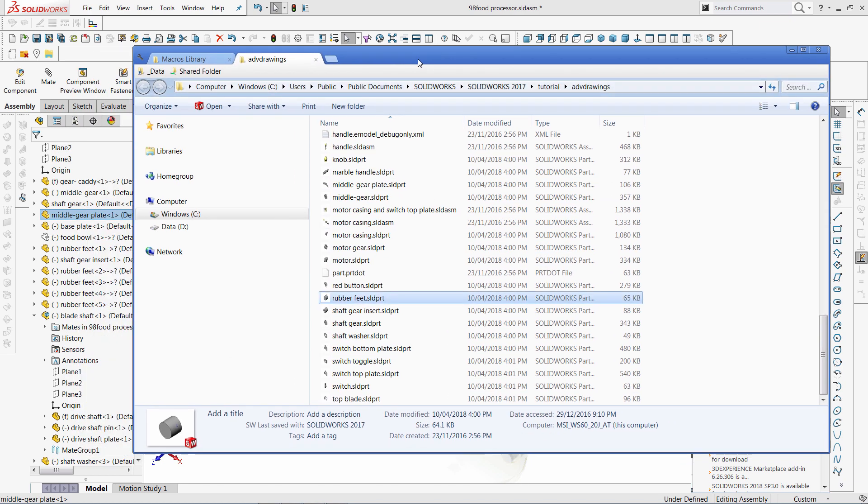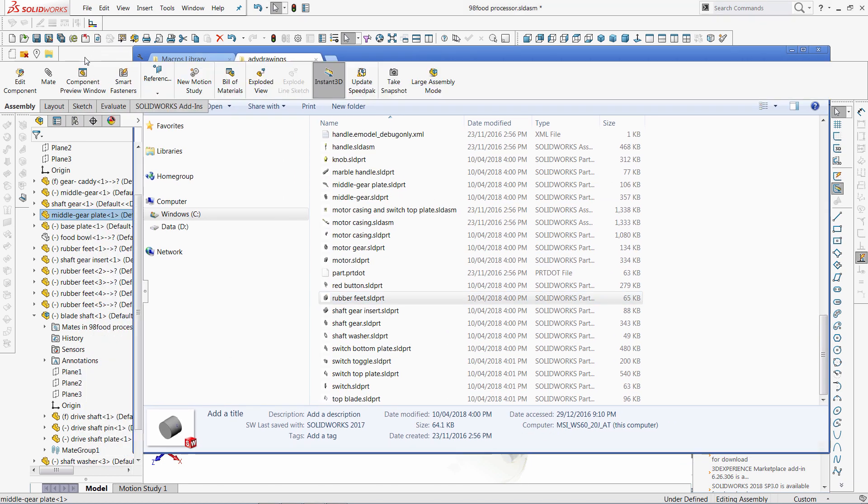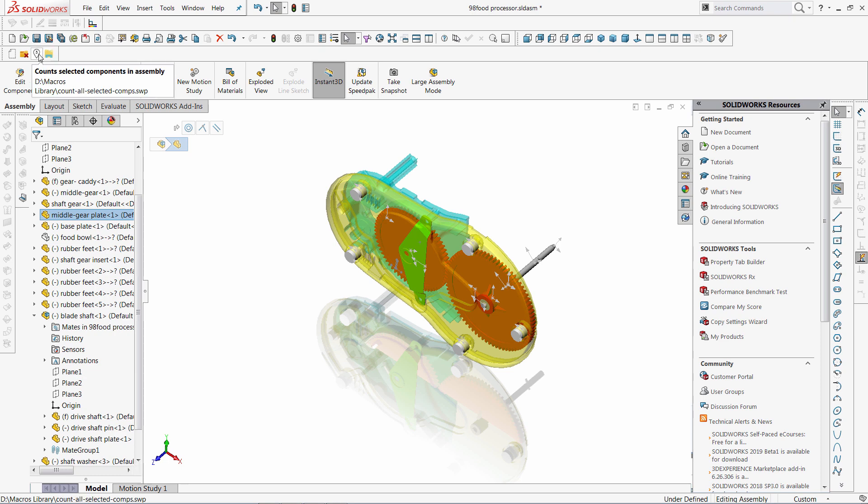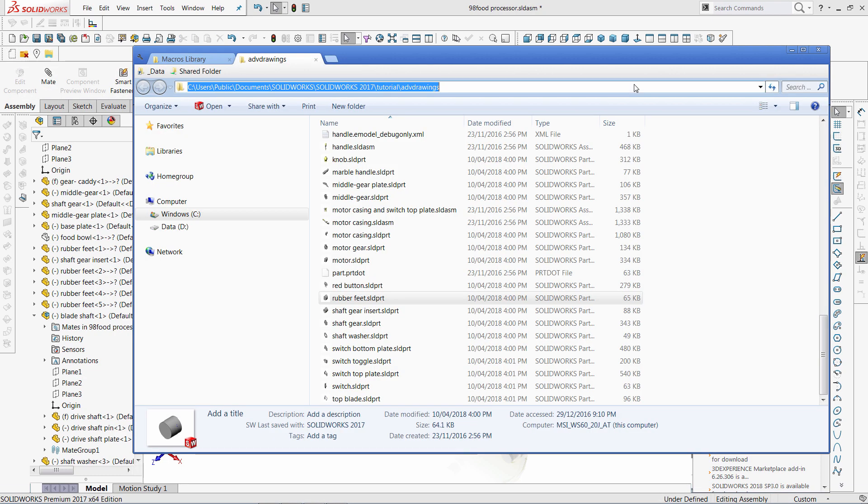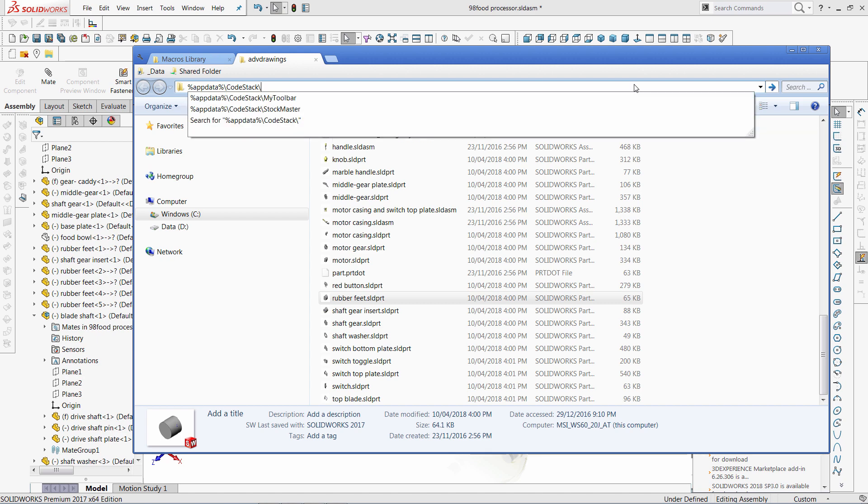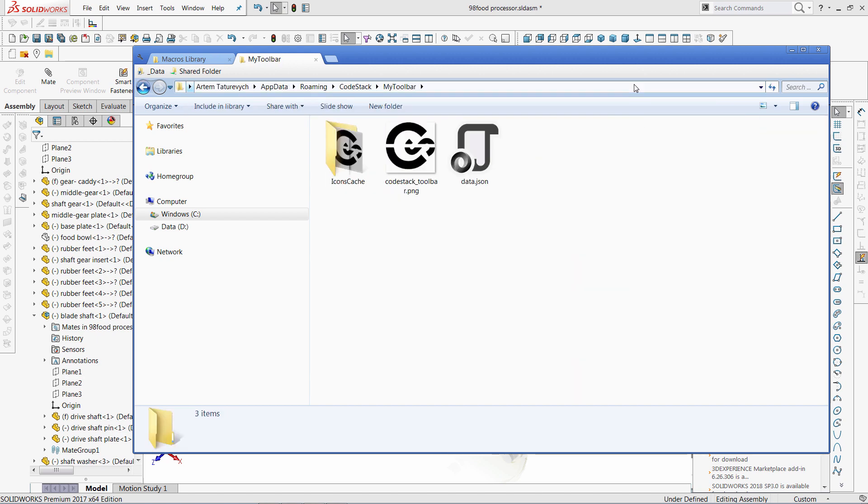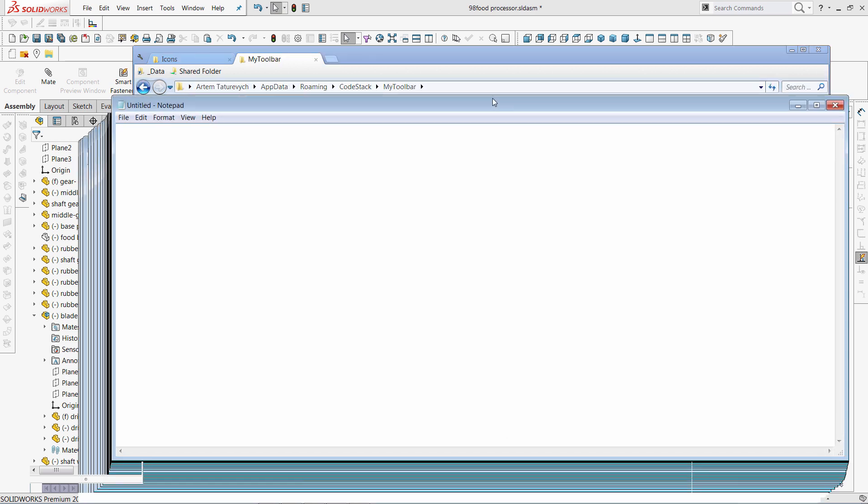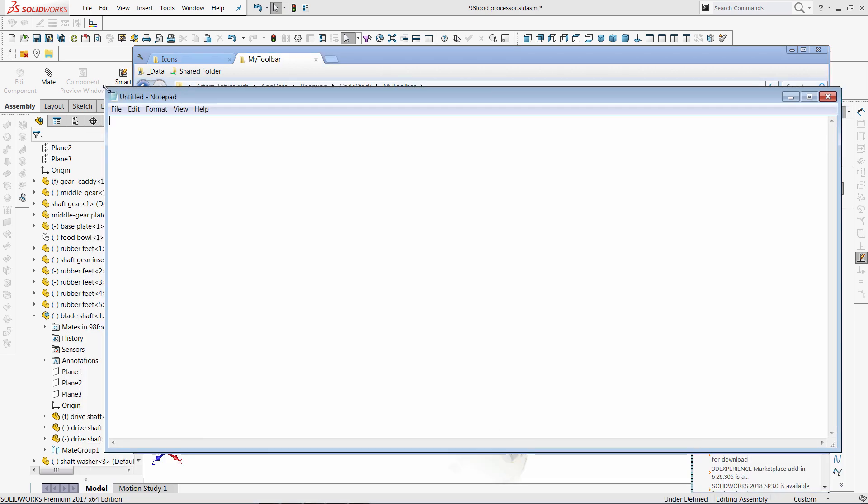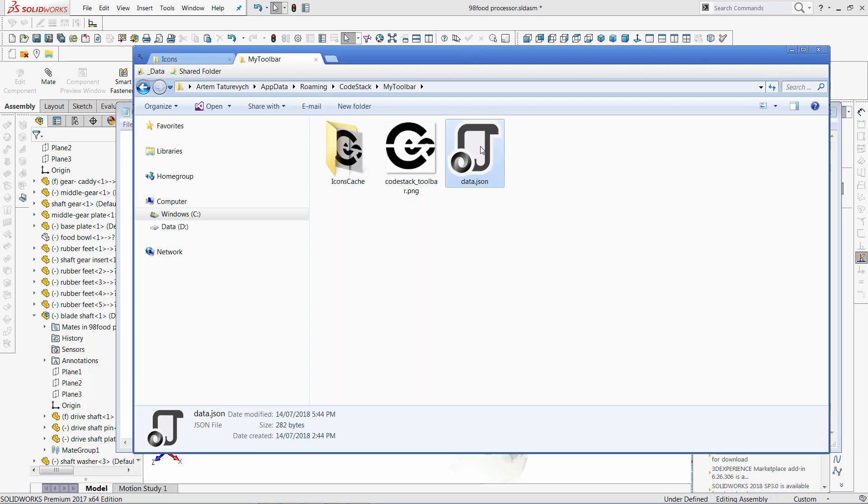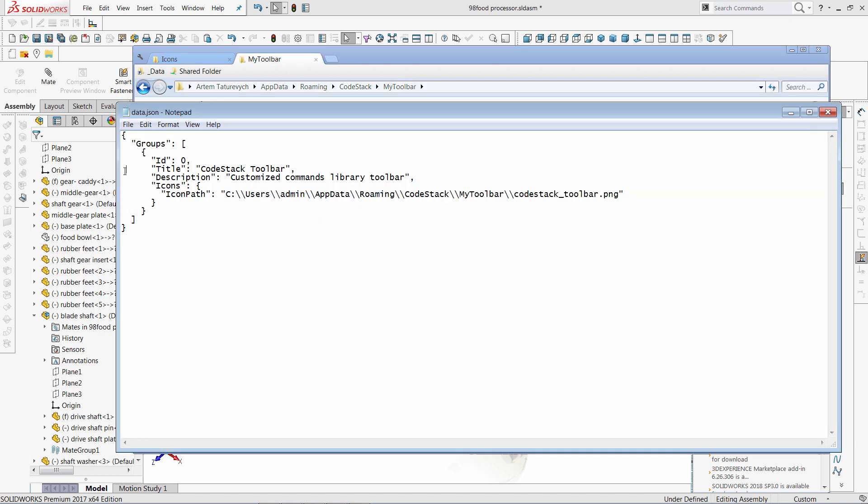Finally I want to show you how to customize the look of the custom toolbars of the MyToolbar add-in. Let's browse to the application directory of MyToolbar add-in. Here you can find the data.json file which manages the toolbars.